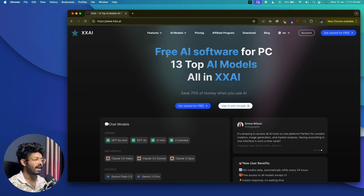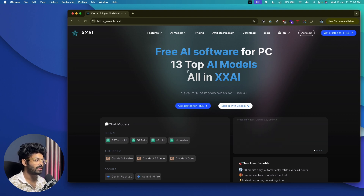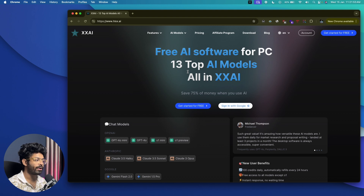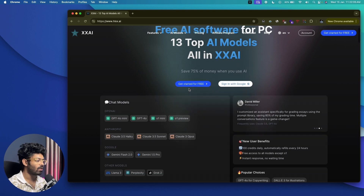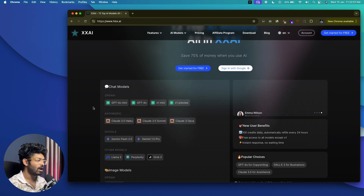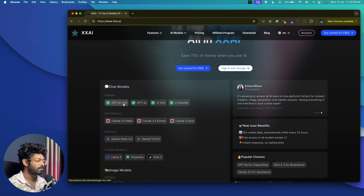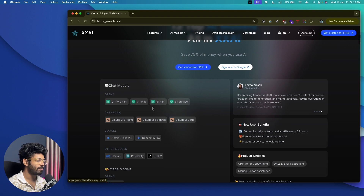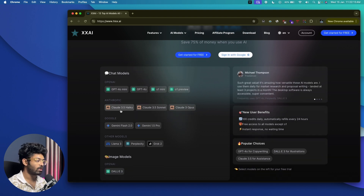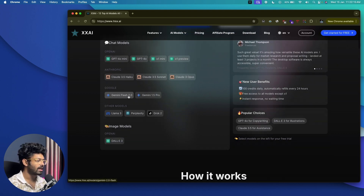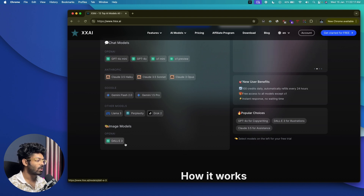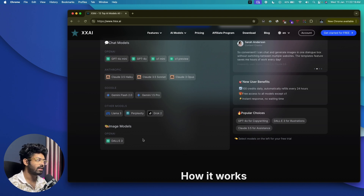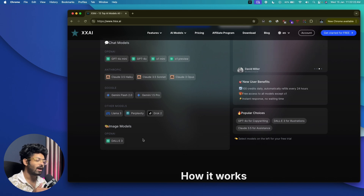The website says it's free AI software for PC that includes 13 top AI models all in one. The best part is the pricing — it's very affordable to access all these AI models. Whether you want OpenAI models like GPT-4o mini, GPT-4o, O1 mini, Anthropic models like Claude 3.5 Haiku, Sonnet, or Opus, Gemini, Llama, Perplexity, Grok, or even image generation models like DALL-E 3 — all you need is one single subscription.